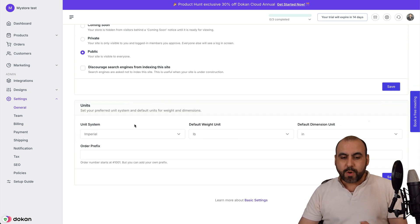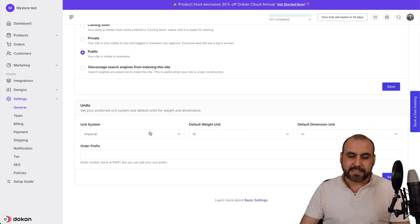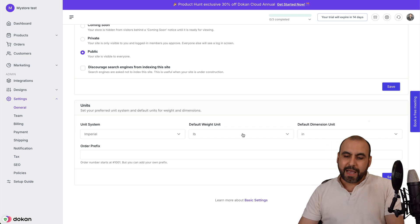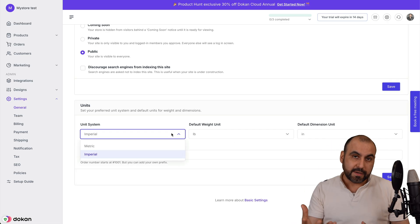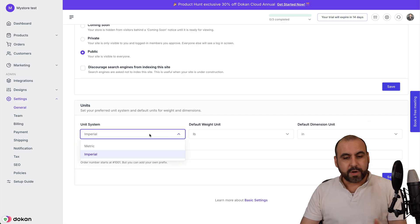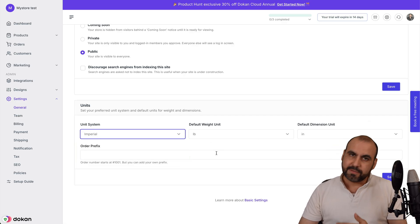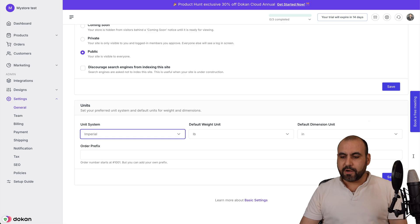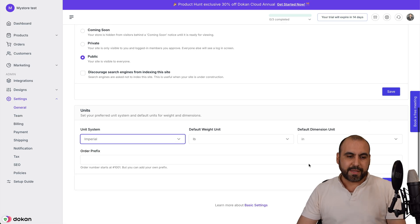Then we have the units. So depending if you're in the United States, you want to use imperial, pounds, inches, etc. If you are in a different country, you want to use metric, kilograms, centimeters, etc. And the order prefix right here. Once you're good to go, save all that right there.